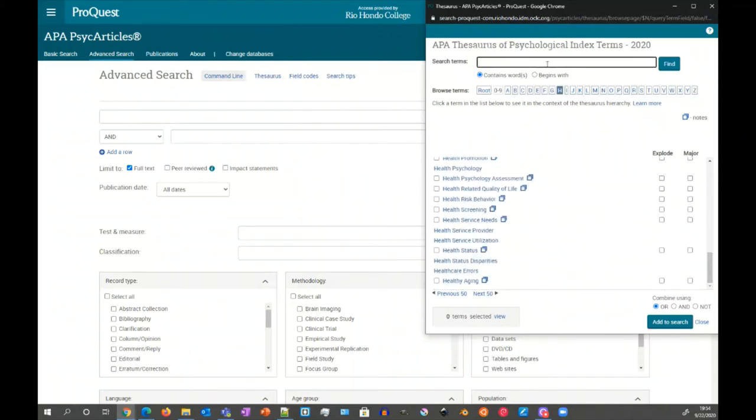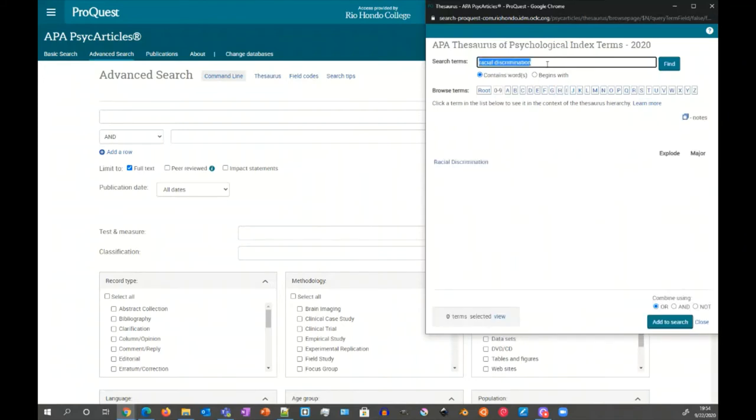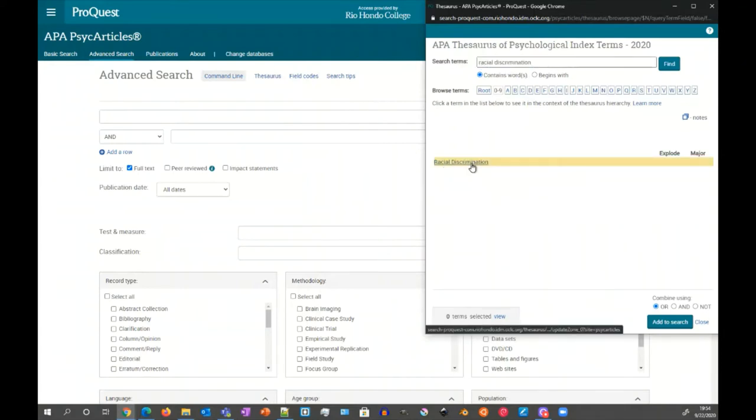But most likely you'll want to do a search searching for a particular term. Let's say we're looking for racial discrimination. I'm going to hit enter and we do see that there is an entry, just a single one.